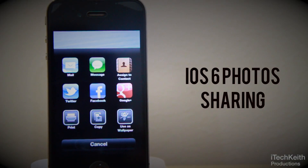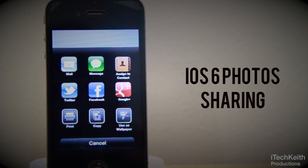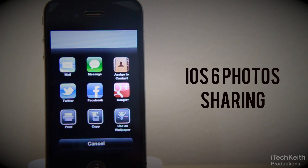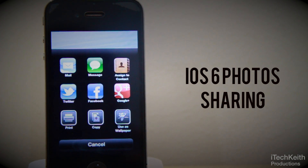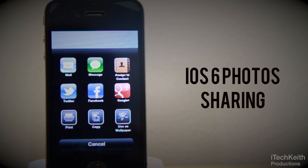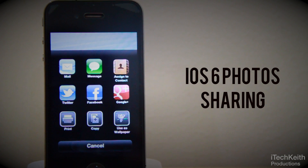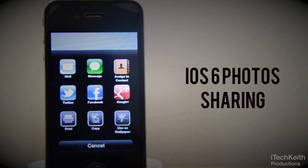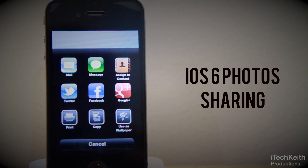Today I'll be taking a look at an awesome new tweak called iOS 6 Photo Sharing. It's an awesome new jailbreak tweak that brings all the new photo sharing UI to iOS 5.